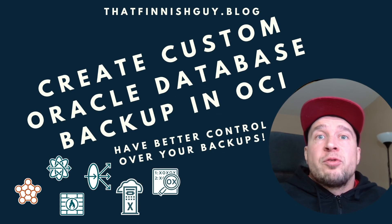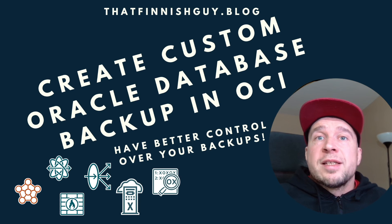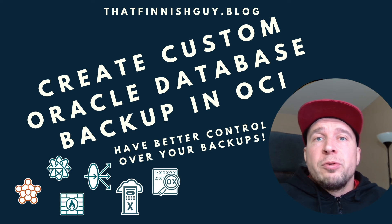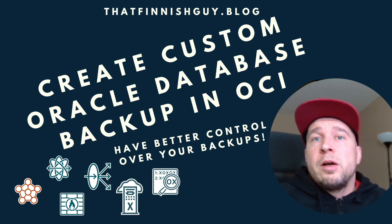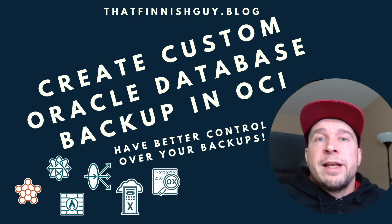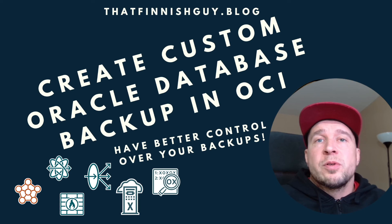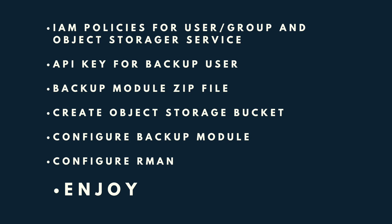So this time we went through how to use the custom backup module and how it's fairly easy to install. Just those prerequisites, creating the API key for your user, obviously having the policies for the user.